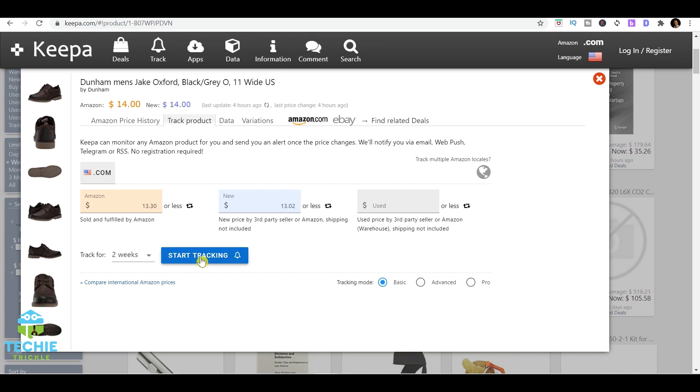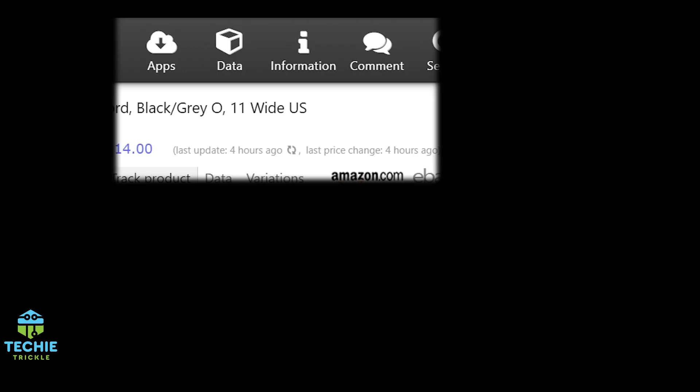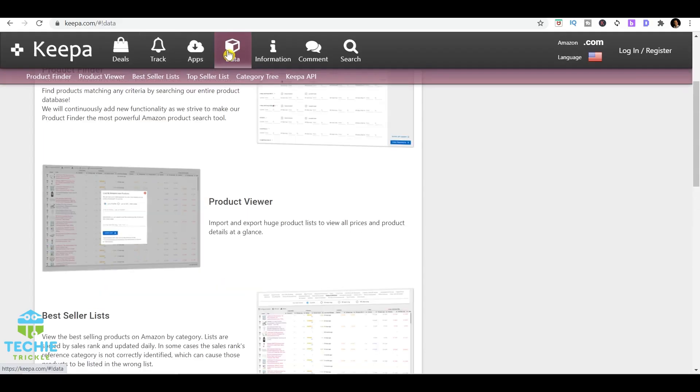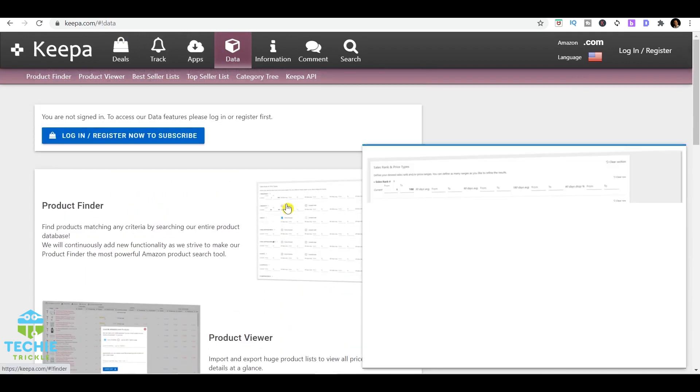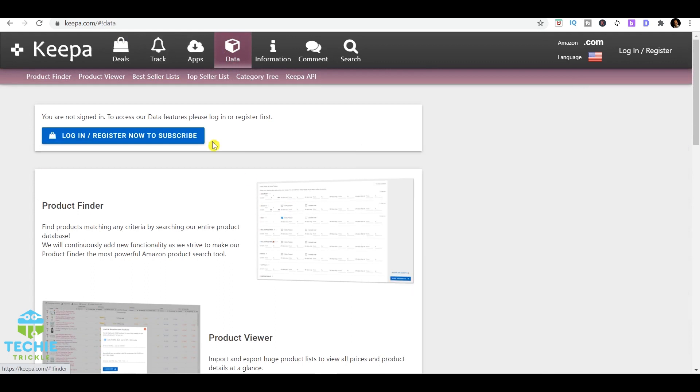If you have to use more options or features here, for example the data, you can definitely get more details out of it, but for that they're asking you to subscribe here, and that might be a paid subscription for Keepa.